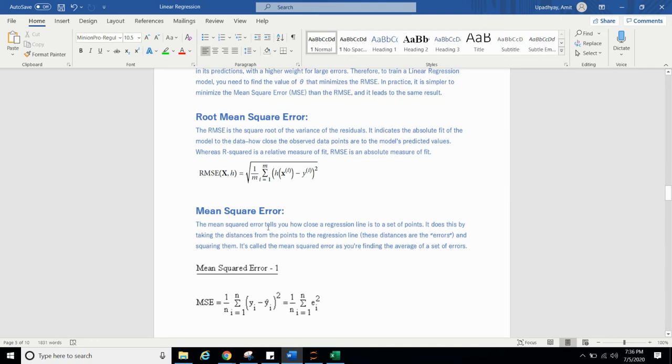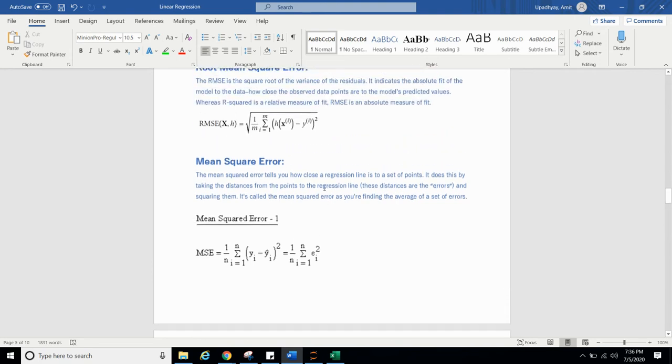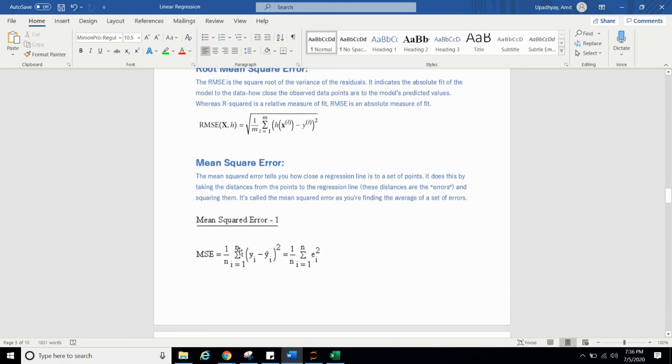The mean square error tells you how close regression line is set to set of the point. It does this by taking distance from point to regression line, then squaring there. You can easily see, we have n number of observation, i is equal to 1, and we are taking yi minus y predicted whole square, or you can say error whole square.